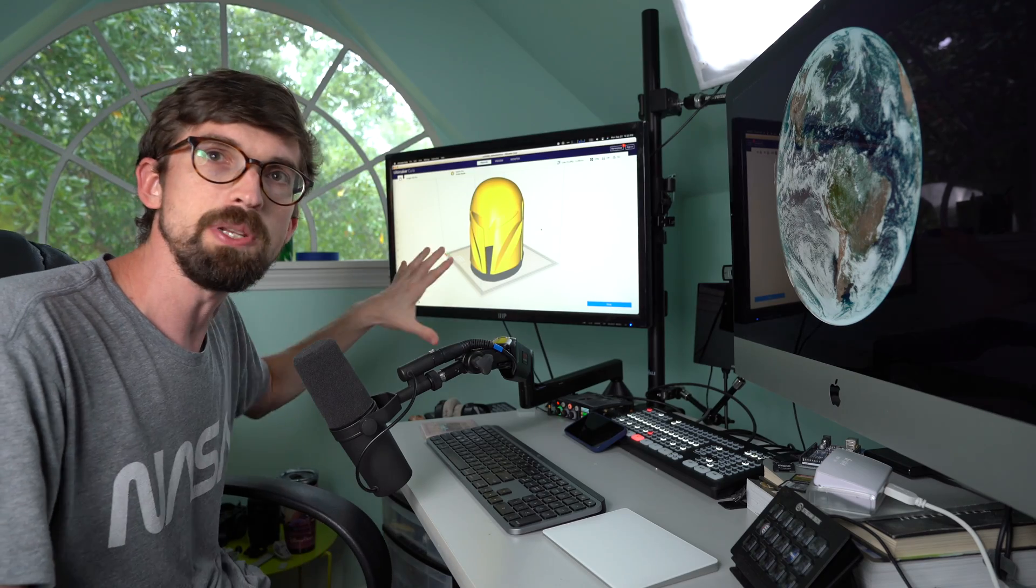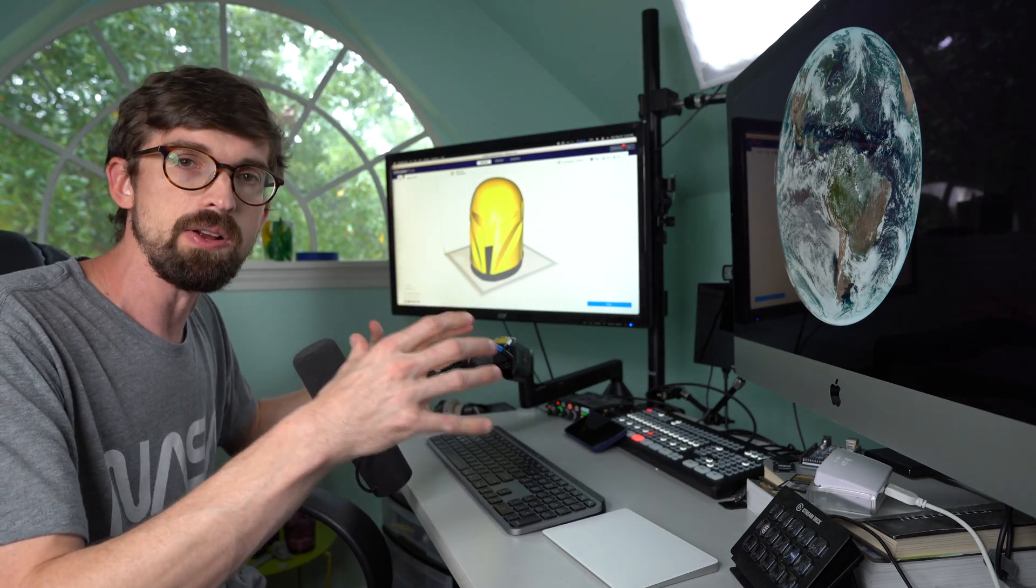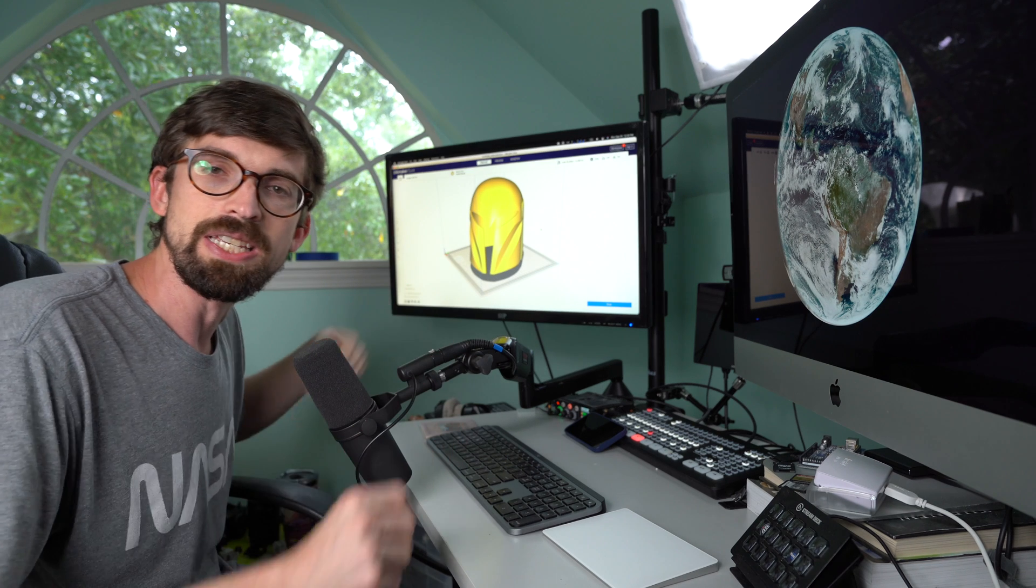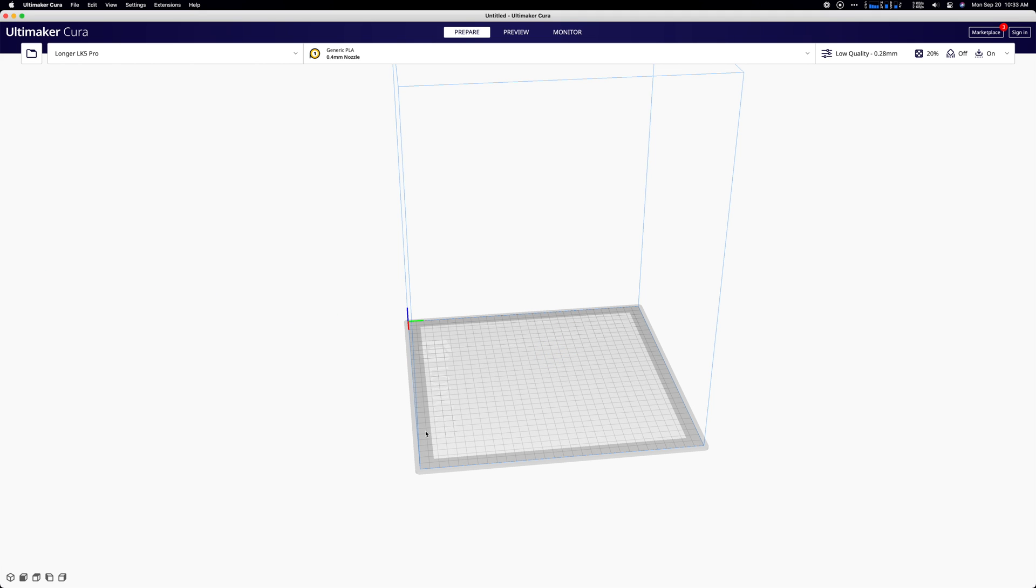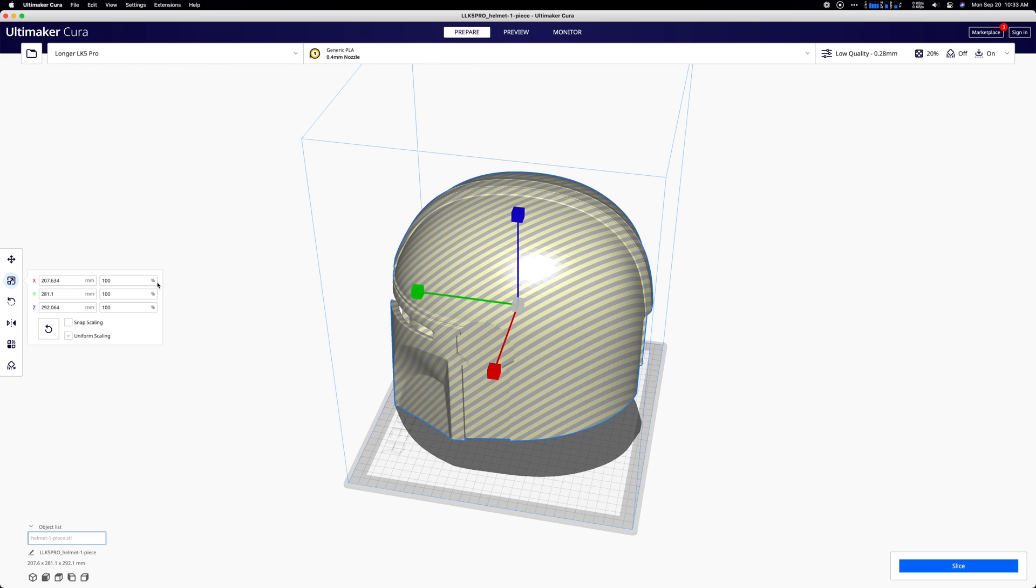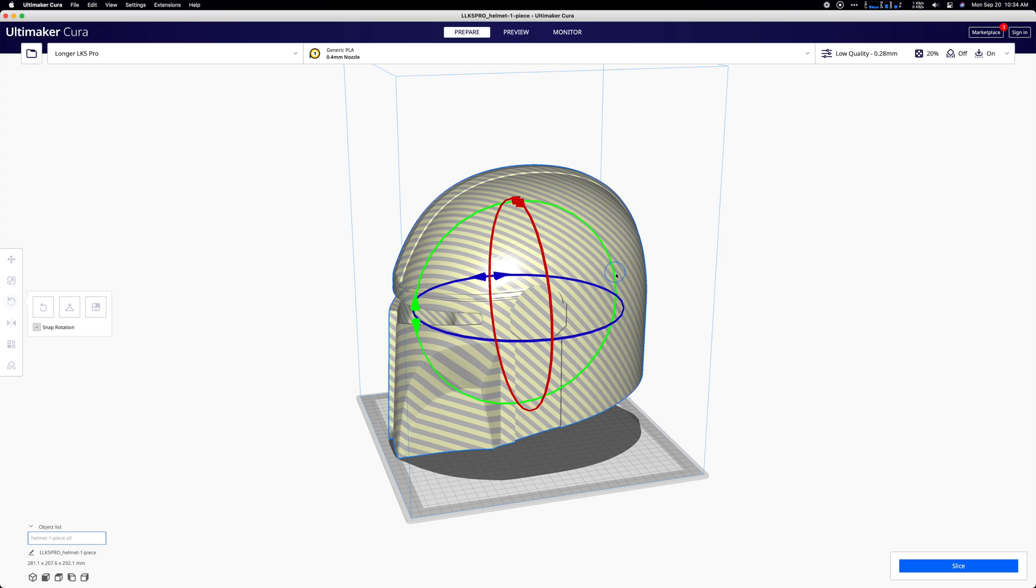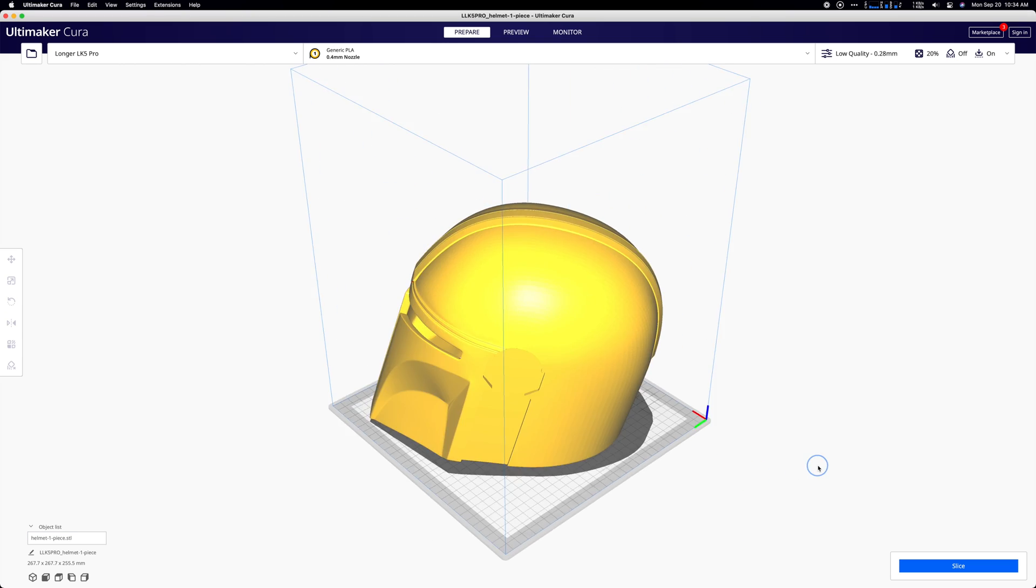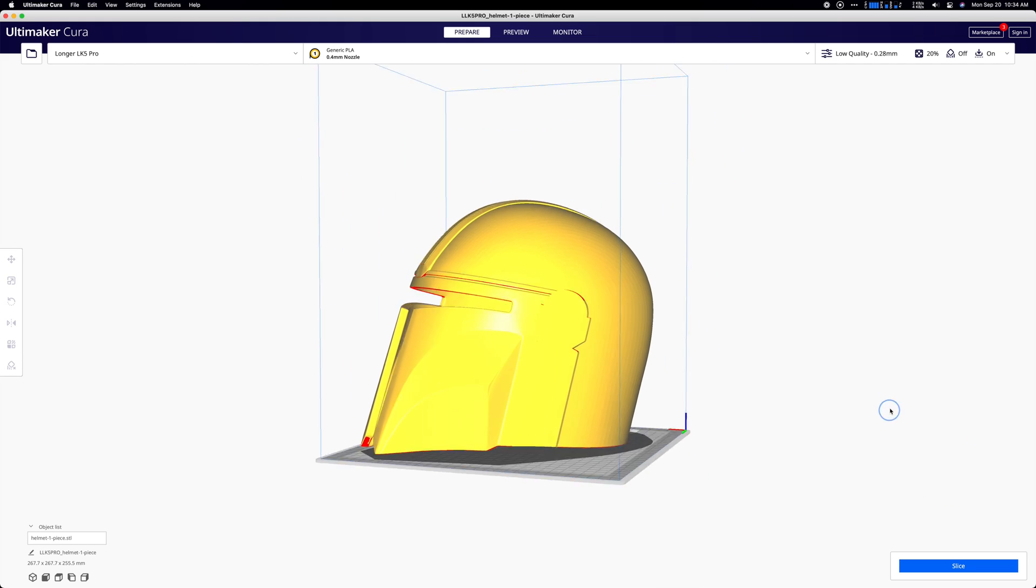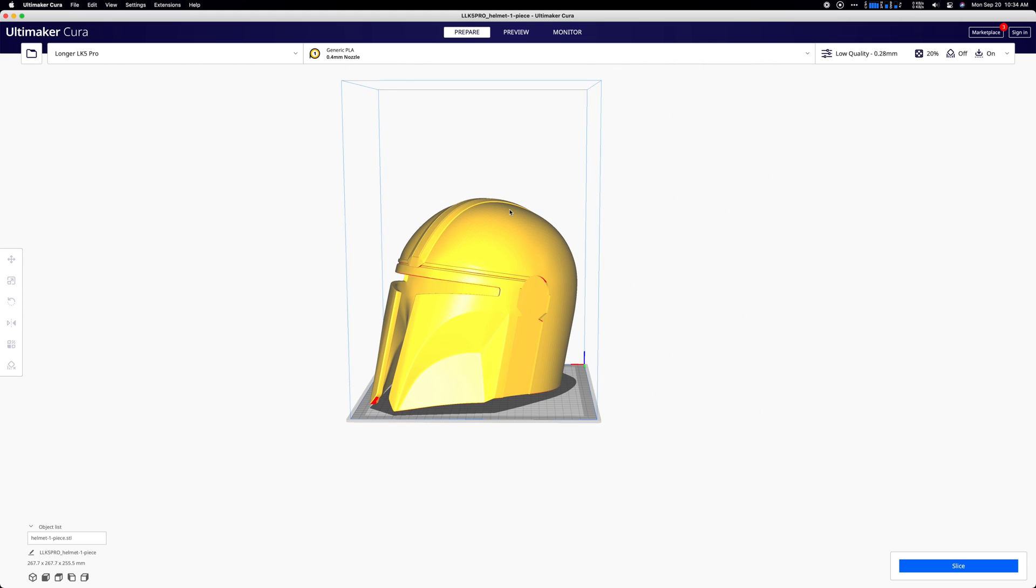Now we're going to jump into the computer real quick to give you a better idea of the actual work area size and the type of models like this Mandalorian helmet that you can actually get into your printer. We have the printer pulled up in Cura just so you see how much space you've got with this 300 by 300 by 400. This is the full helmet, and if we rotate it and tilt it back just a little, you can see we can fit it right in there just barely, but we definitely have enough space to fit that on the print bed.